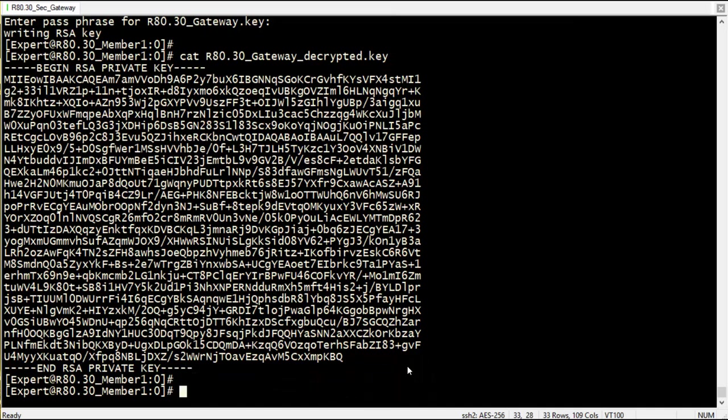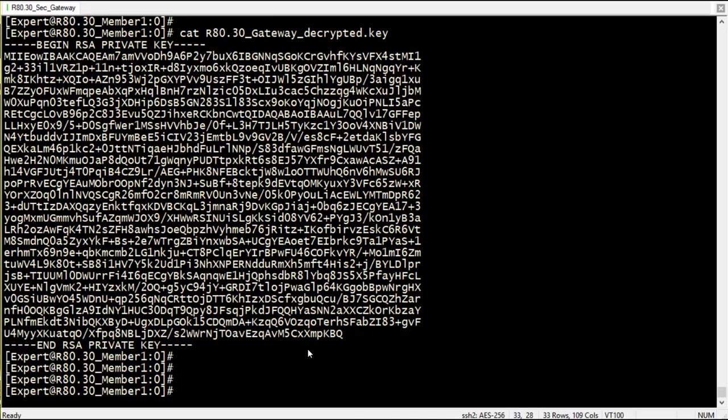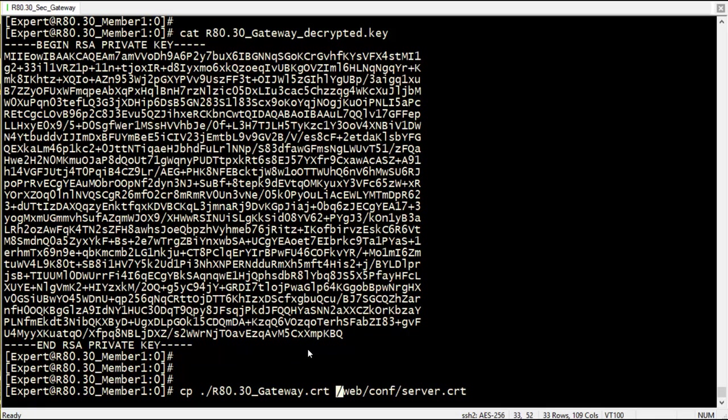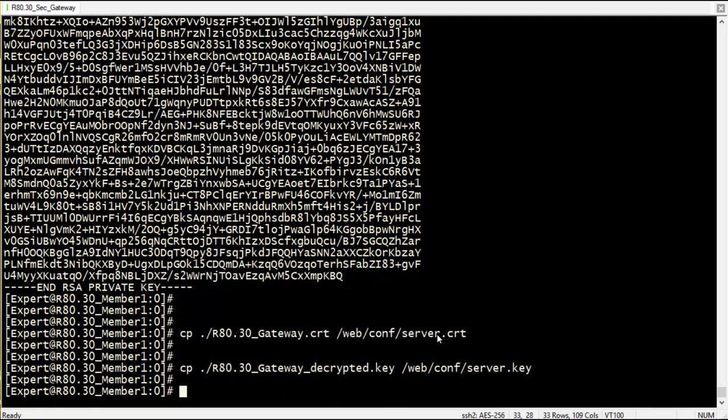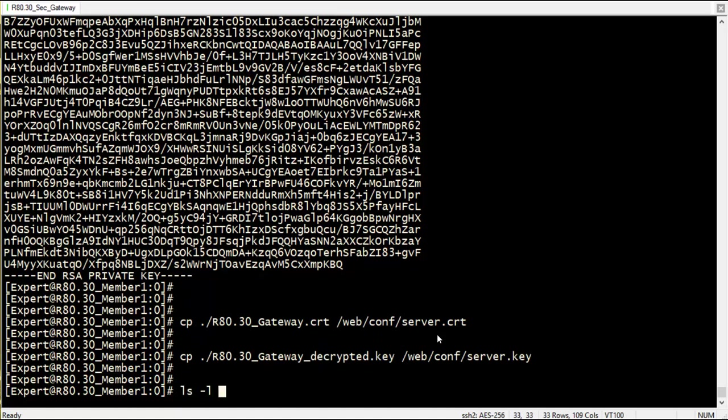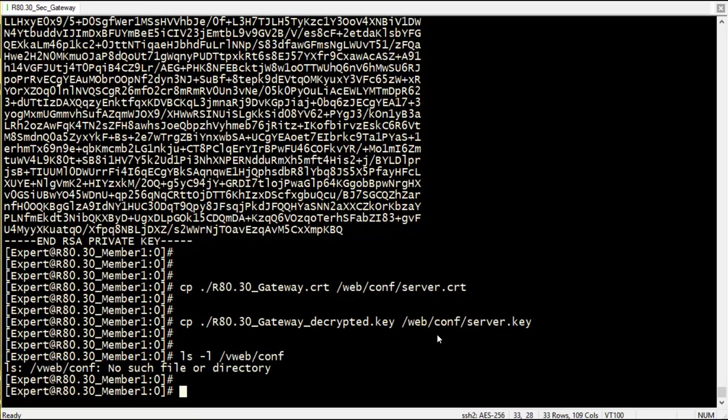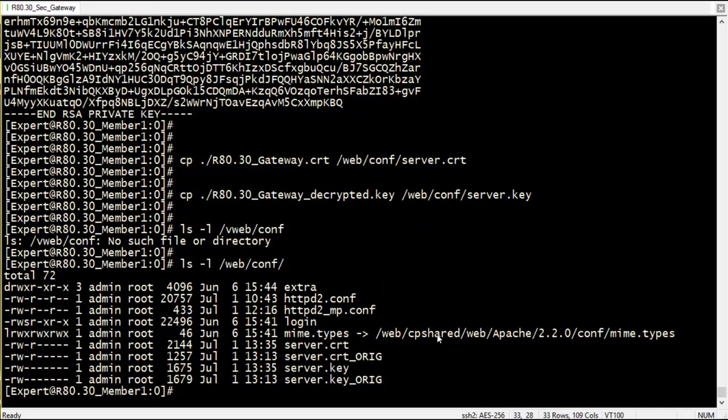The next step is to replace the original certificate and key files in the web conf directory with the new ones we extracted. Running ls-l, I can see the date of the server.crt and server.key has changed.